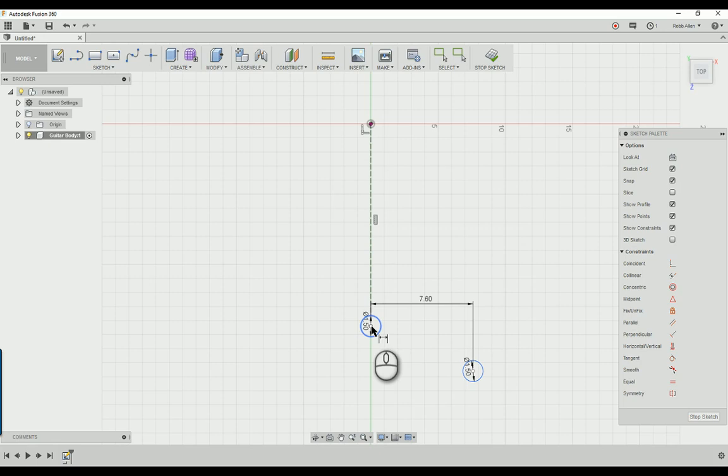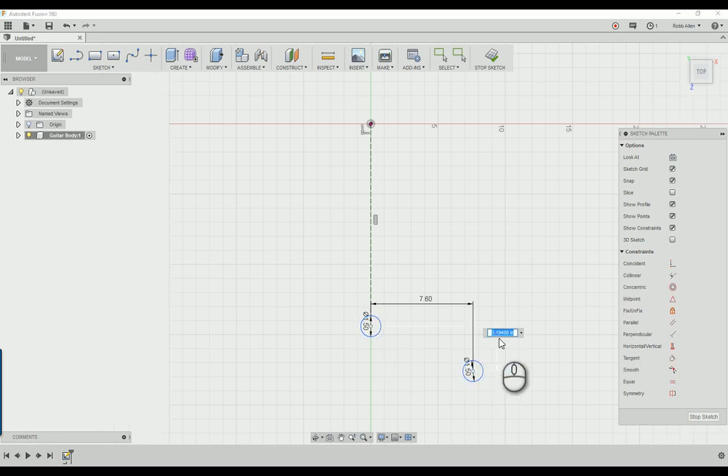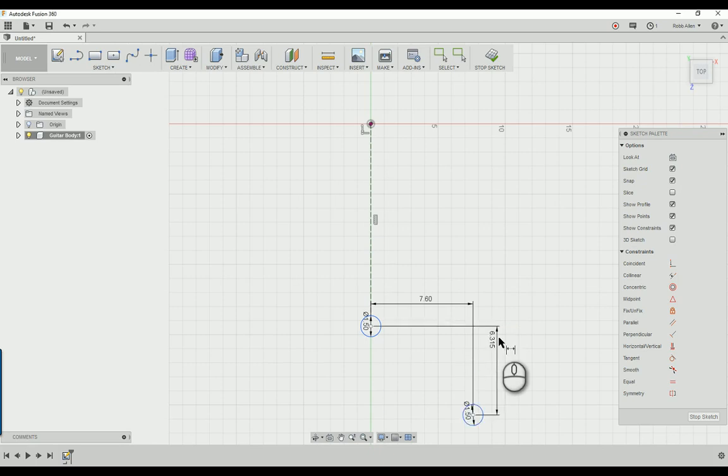Click D again, click in the middle, click in the middle there, and we're going to make this 6.315 inches below it.